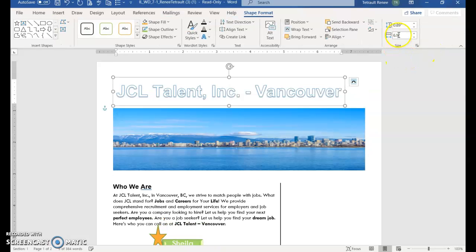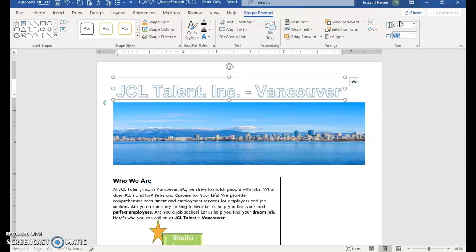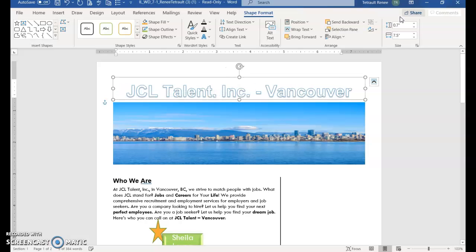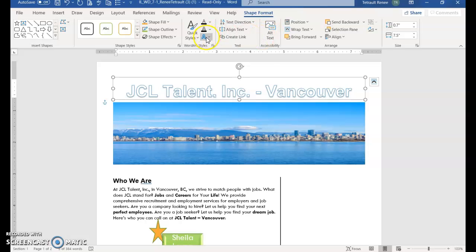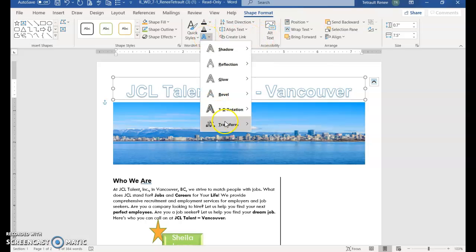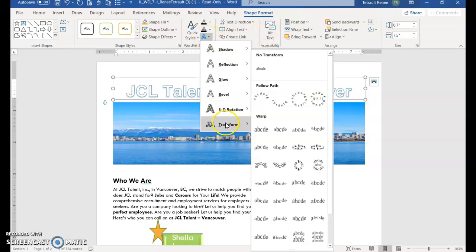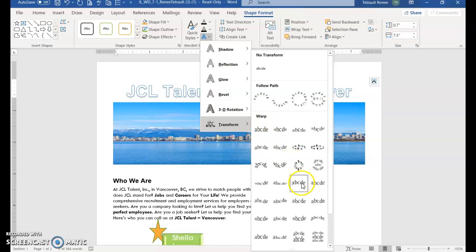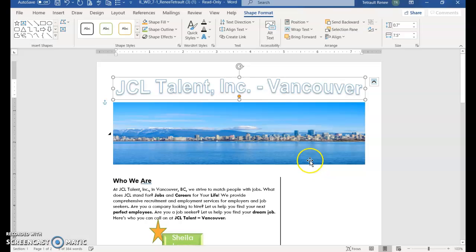And then we'll go into the size and it's 0.7 tab and the width is seven and a half. Enter. And then we'll go to text effects and down to transform and under warp we're going with warp up. It slightly warps it up. That's good.